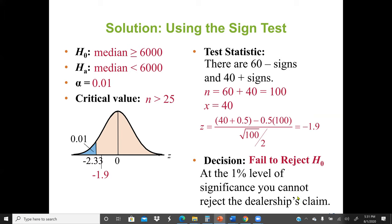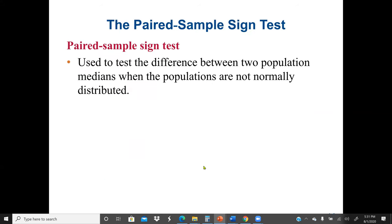To summarize the two examples: in the first example, n ≤ 25, so x is the test statistic. In the second example, n > 25, so we calculate z using the formula. When n ≤ 25, we don't need to find z — we use a different table and x is the test statistic representing the smaller count of positive or negative signs.